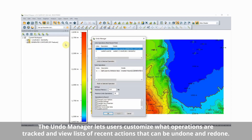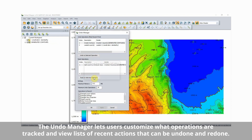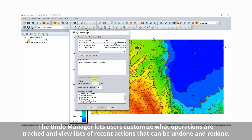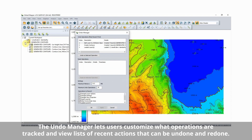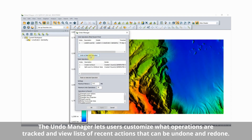Not to be forgotten, undo and redo options are now available in version 23 of Global Mapper. These options track actions taken in the workspace and allow users to undo and redo operations as needed.